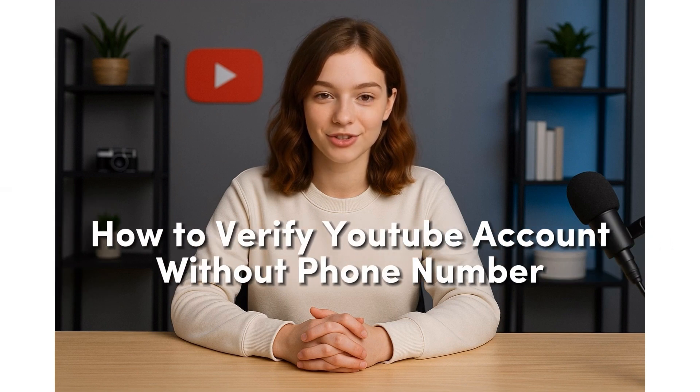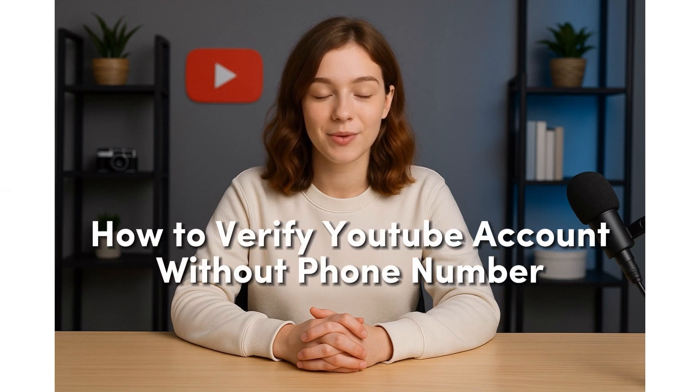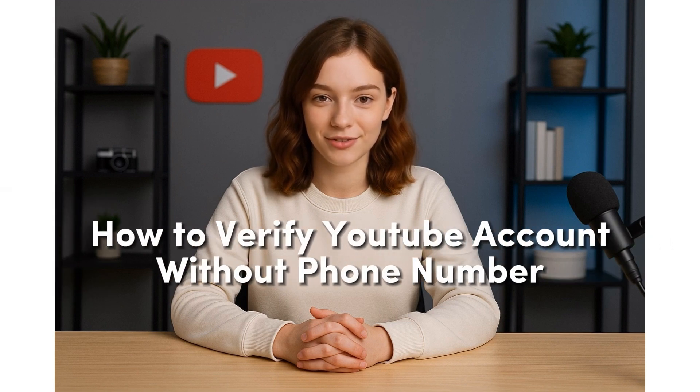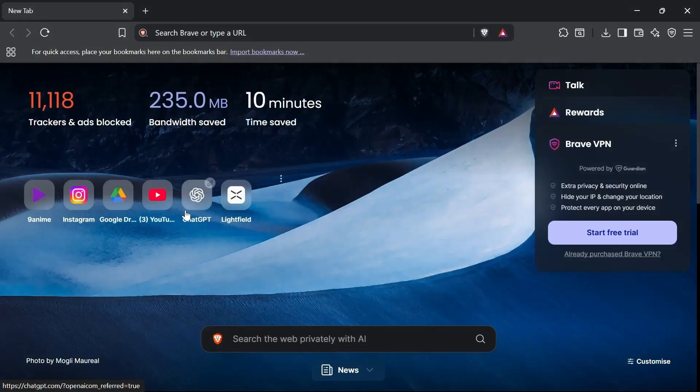Hey everyone, welcome back to the channel. In today's video, I'm going to show you how to verify your YouTube account without using your personal phone number. This is a simple step-by-step method, so let's get right into it.